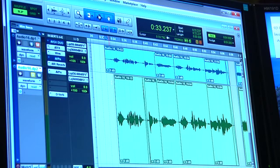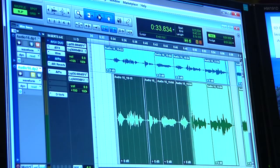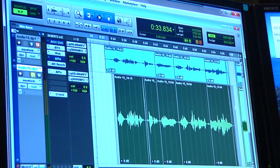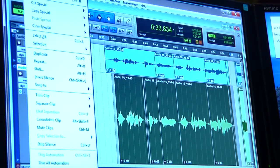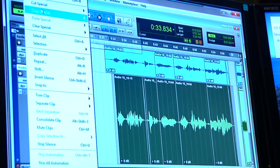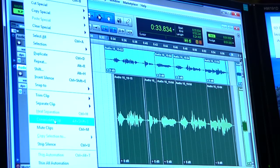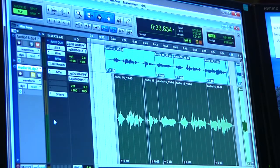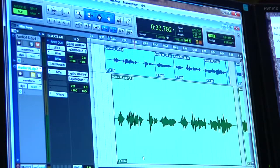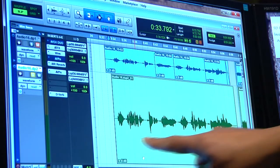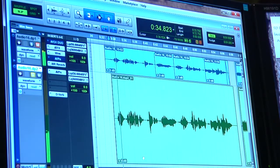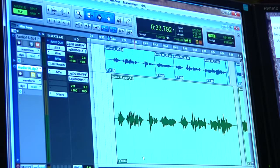Now we're going to learn how to merge or consolidate clips. That's very simple — all you do is select all the different clips with your mouse, go into the Edit menu in Pro Tools, go down to Consolidate Clip, press it, and there it goes. It just consolidated the whole selection and we have a new single clip.